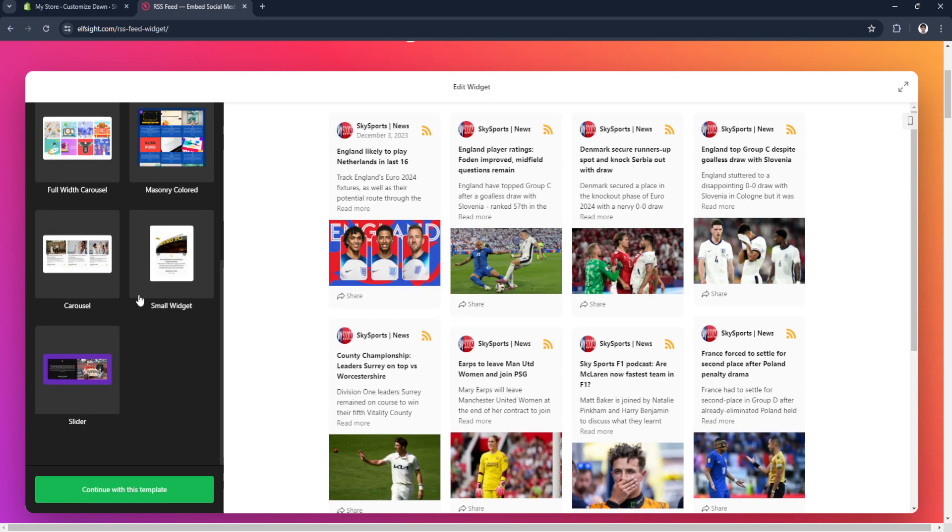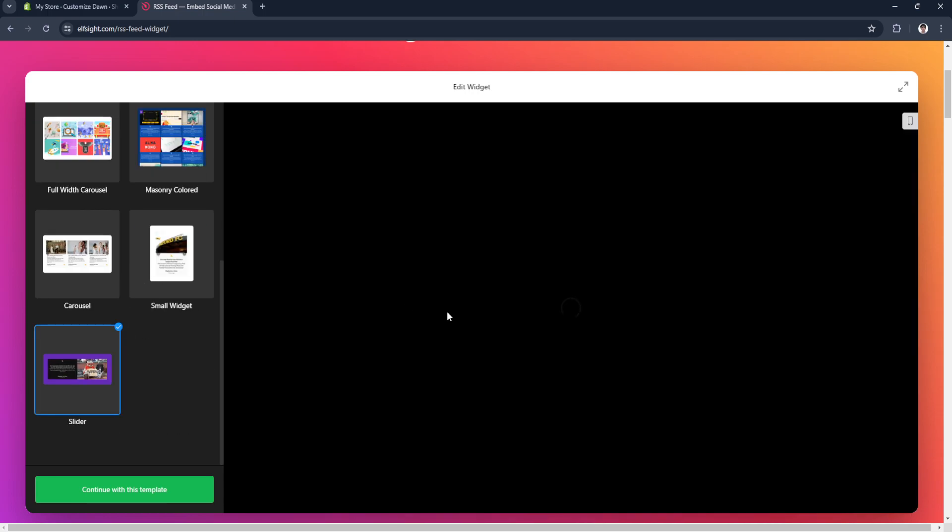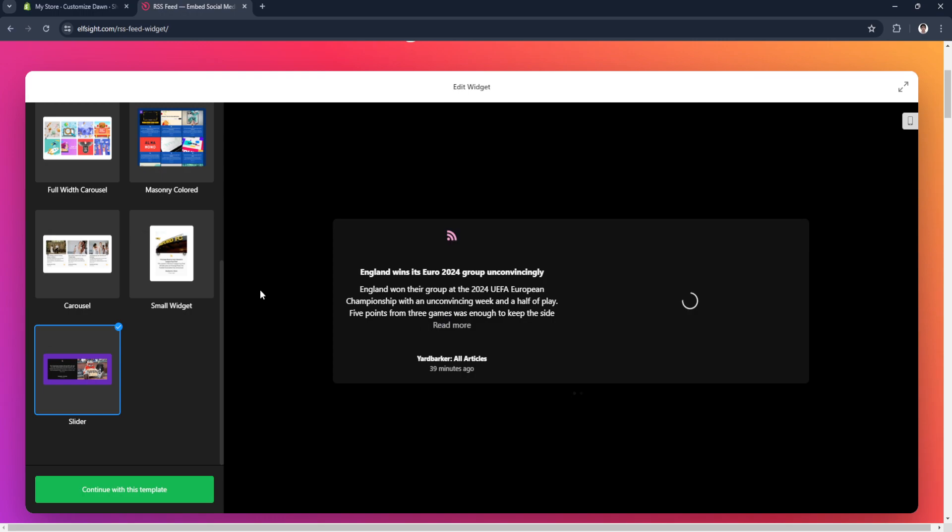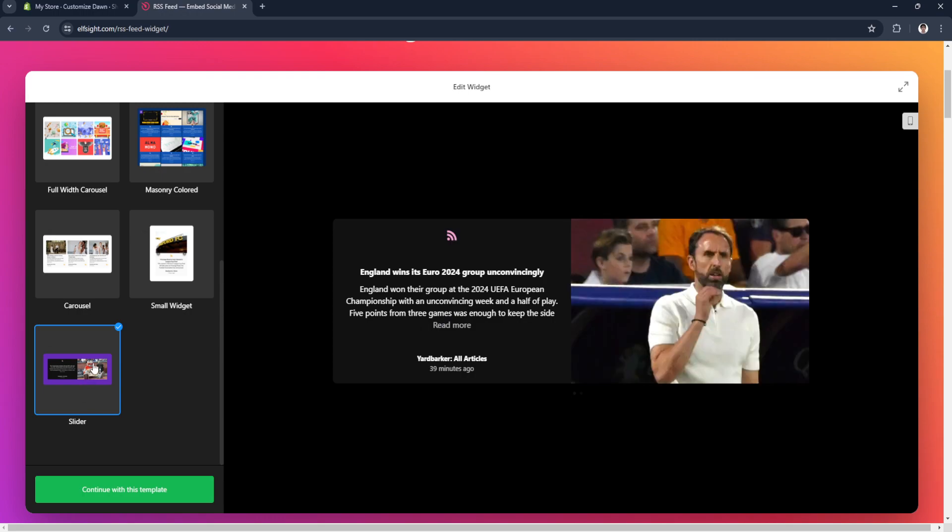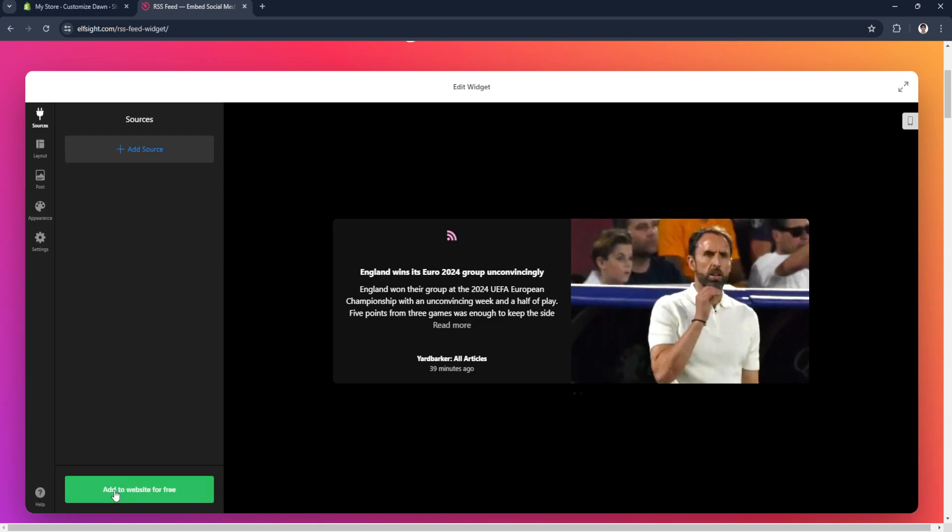Let's say I'm going to use this slider template. Simply click on continue with this template.